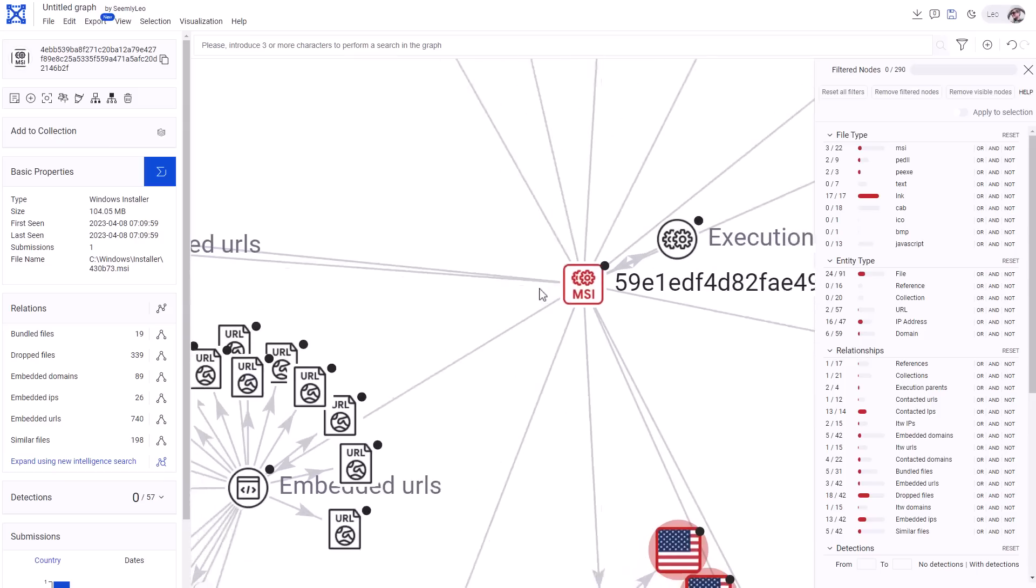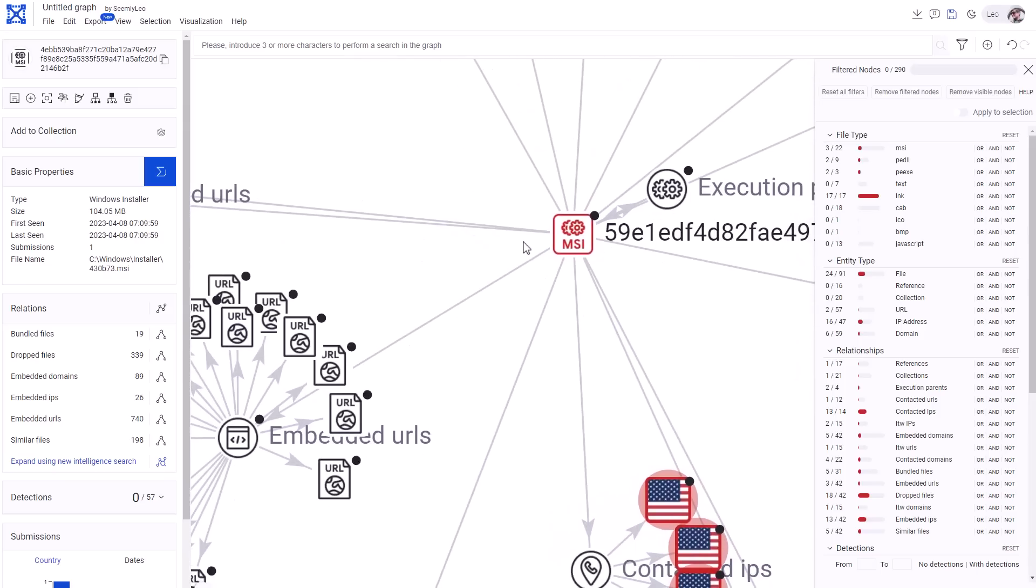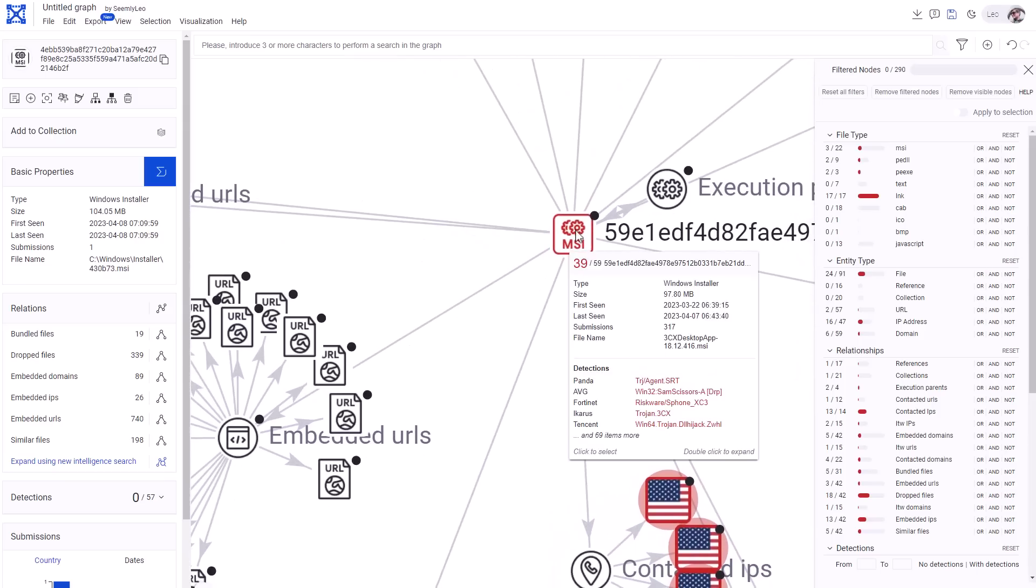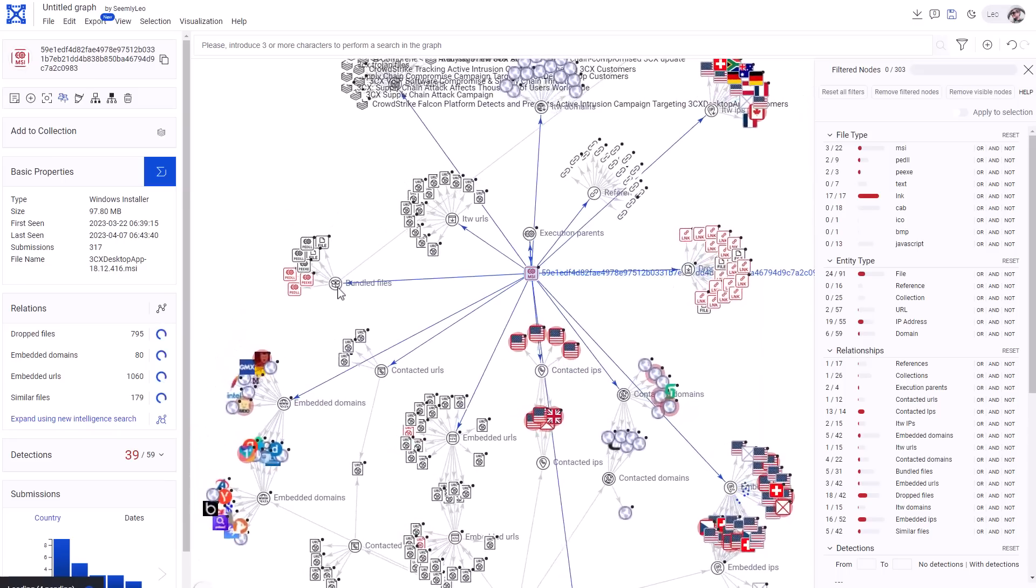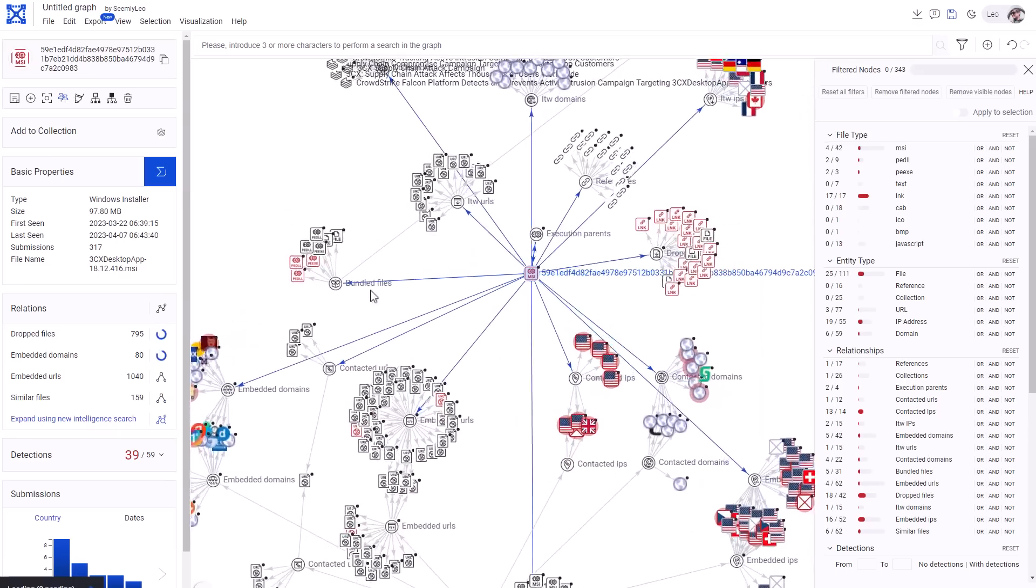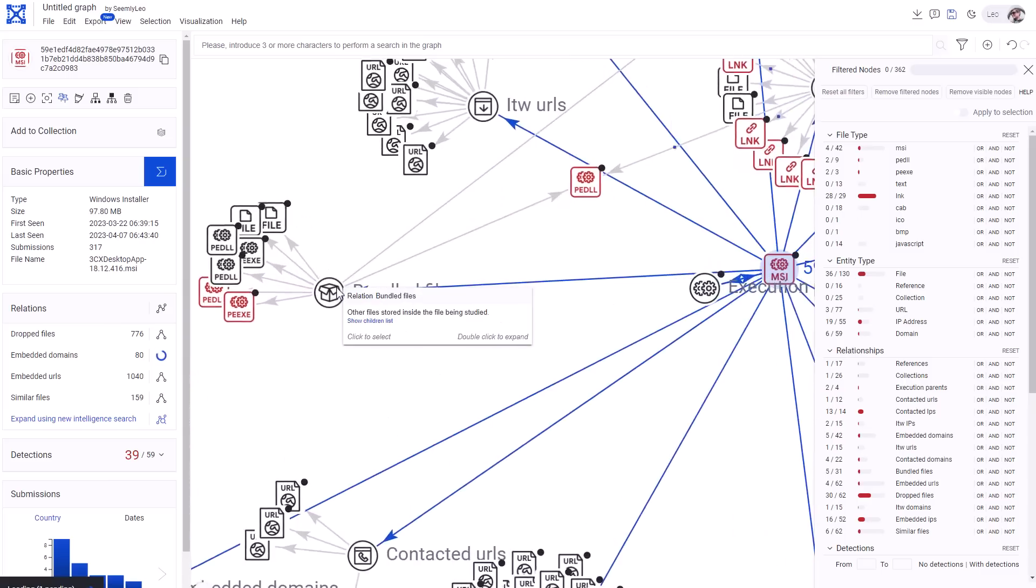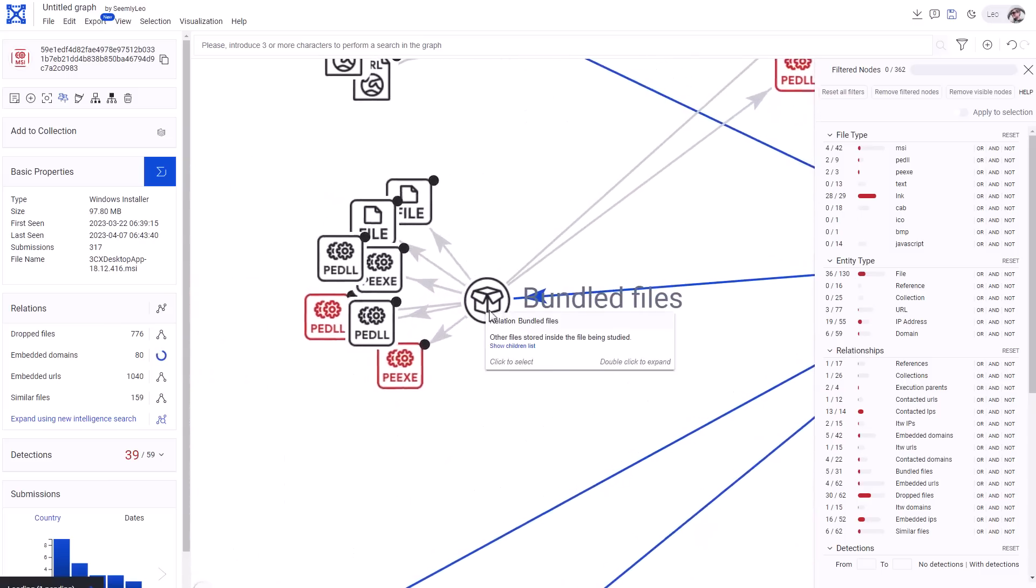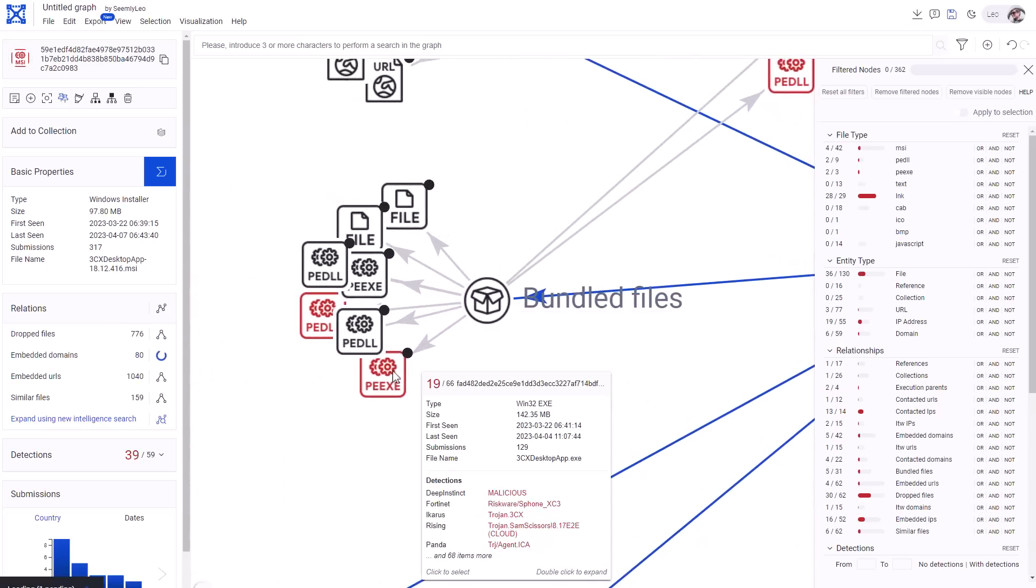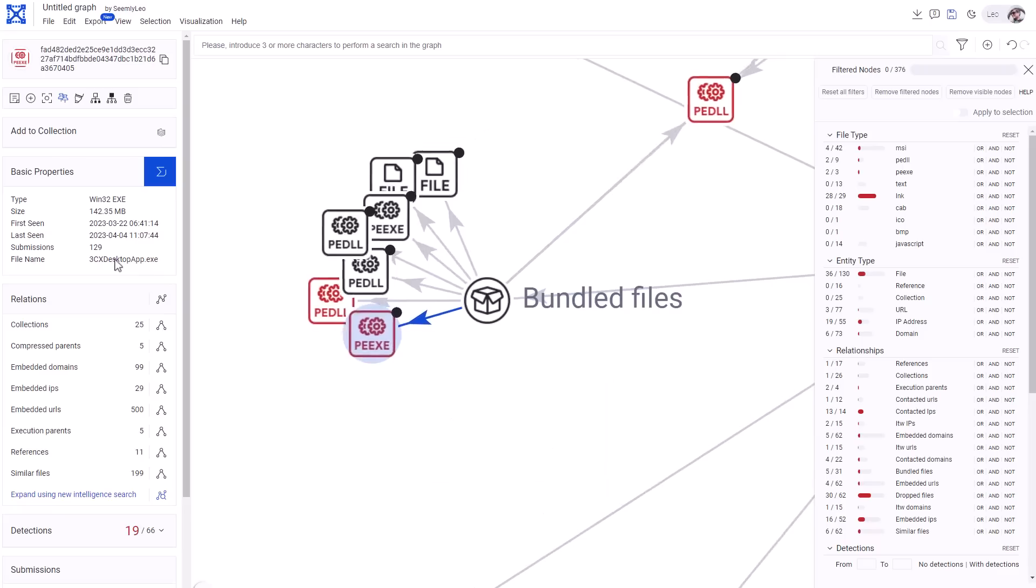But let's see what's happening at a very basic file level. So once you run this application, which you just saw me do, it's going to unpack a lot of bundled files. And if we zoom into this, you can see what these files are.